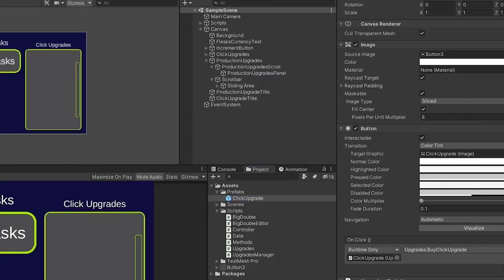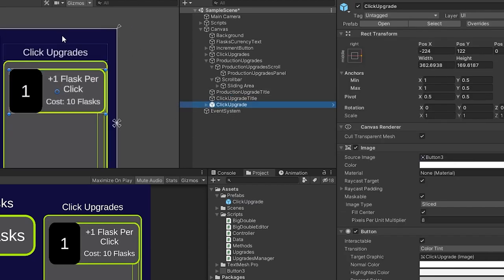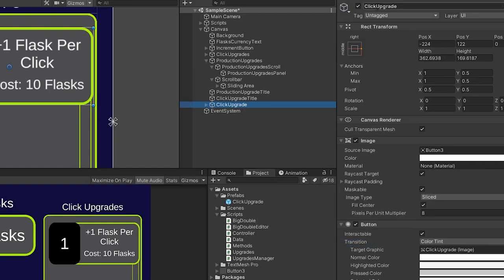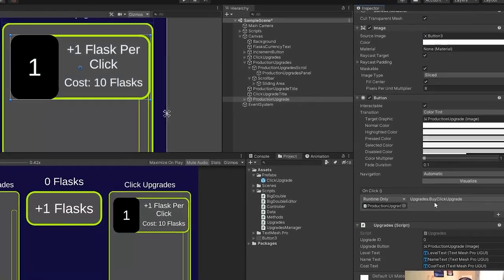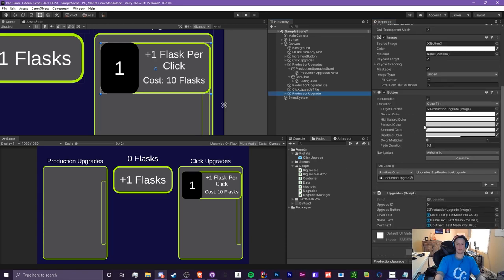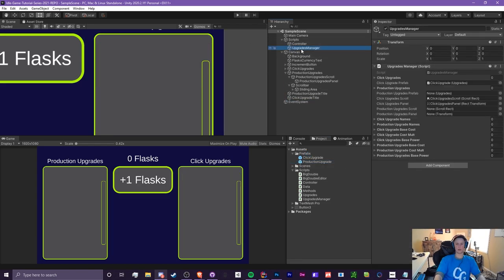Let's head to Unity. The first thing we need to do is create a brand new prefab. We can just duplicate the existing one — I'm going to drag this click upgrade prefab onto the canvas, right-click on it, go to Prefab, and Unpack Completely. I'm going to rename this to production upgrade, change the button method called on click to buy production upgrade, and nothing else needs to change. Now we can drag this into our prefabs folder to create a brand new prefab and then delete the scene instance. In our scripts and our upgrades manager, we just need to add our production upgrades prefab, our scroll, and our panel, which I have already created.